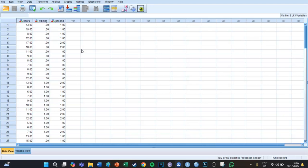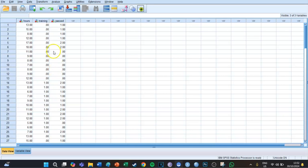logistic regression, which means that your dependent variable is categorical — either zero, one, or two — and it has more than two values. If it would only have one and two then it would be binary, but in this case it has zero, one, or two, so it's multinomial regression.